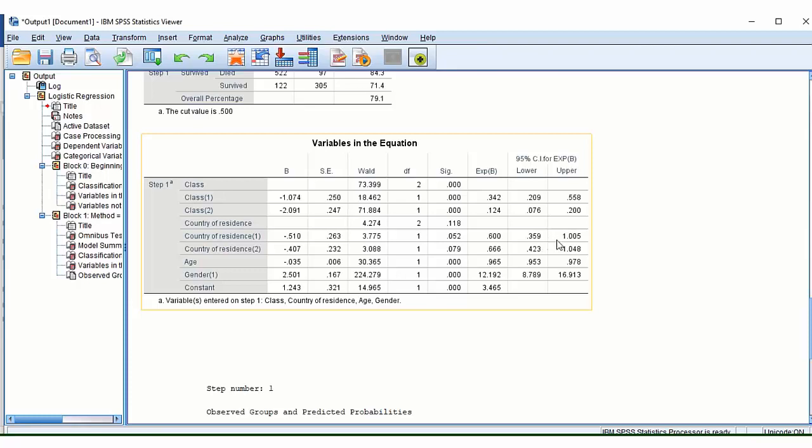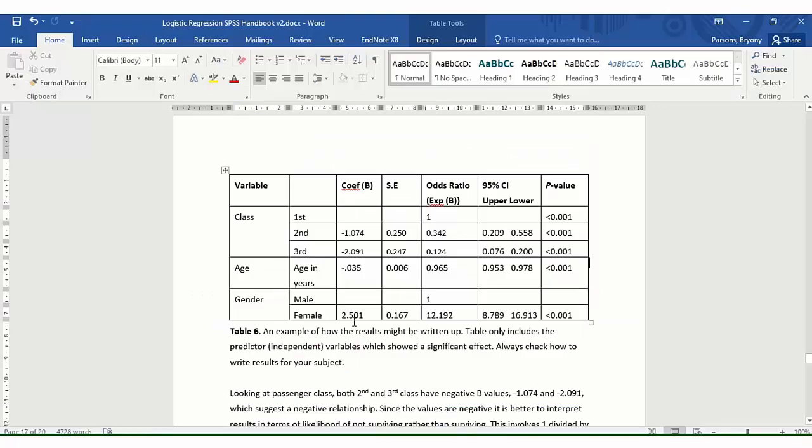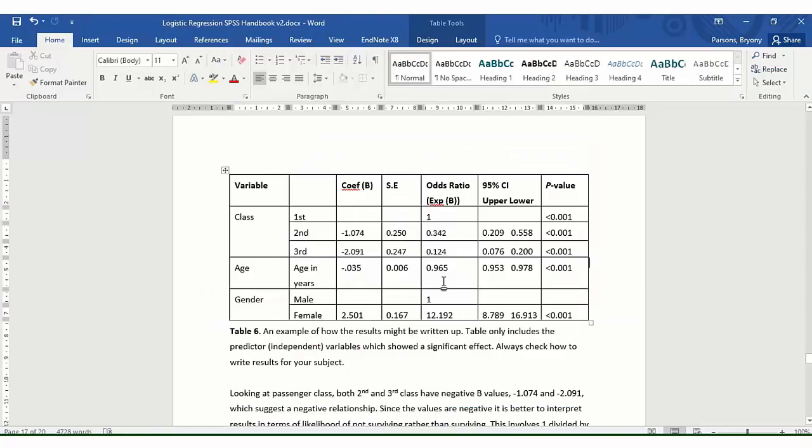So if they cross one, then you're probably not going to see a significant difference. Whereas all the others you can see, they're either less than one as they are here or they're a lot greater than one. So hopefully this starts to explain our results.